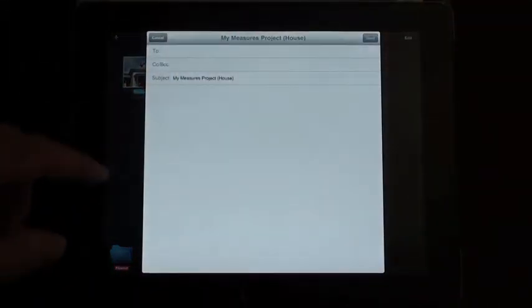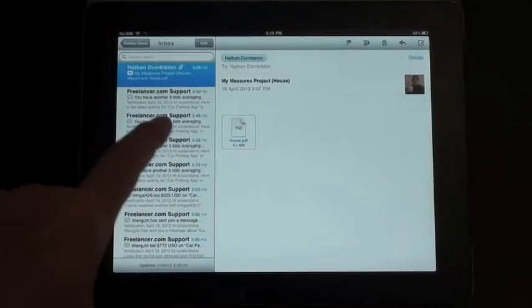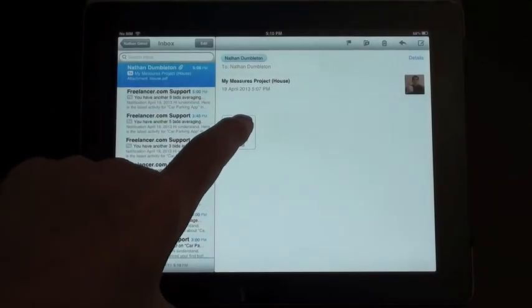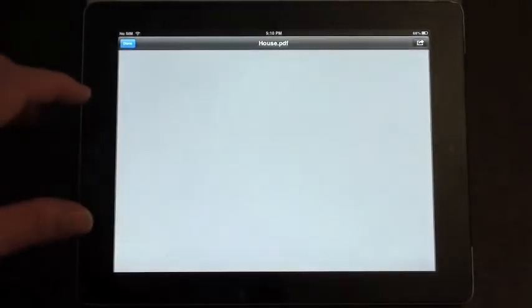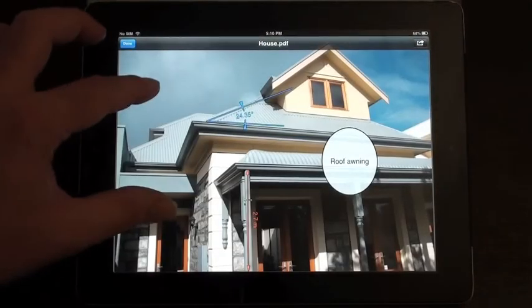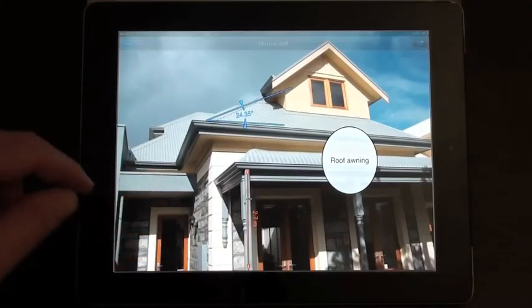So here I'm just preparing the PDF. Drops that into the email and off it goes. So here is the My Measures file I sent through as a PDF email attachment. When that opens up, you have all your annotations on that file.